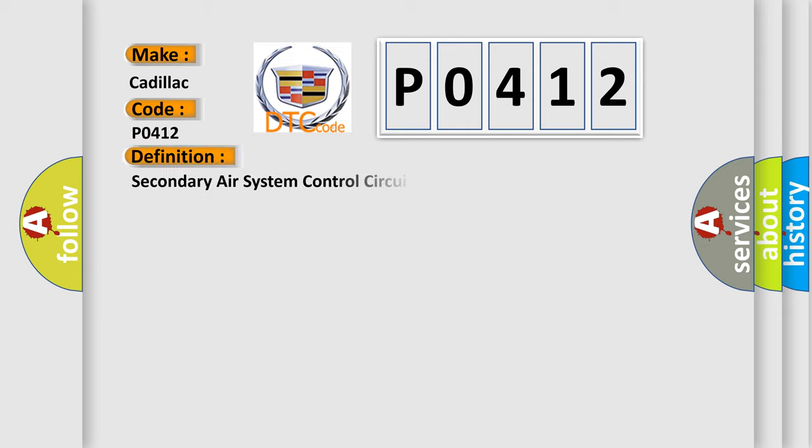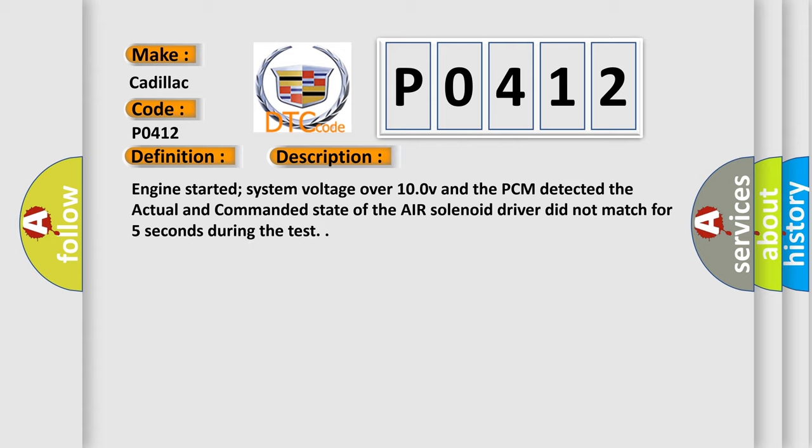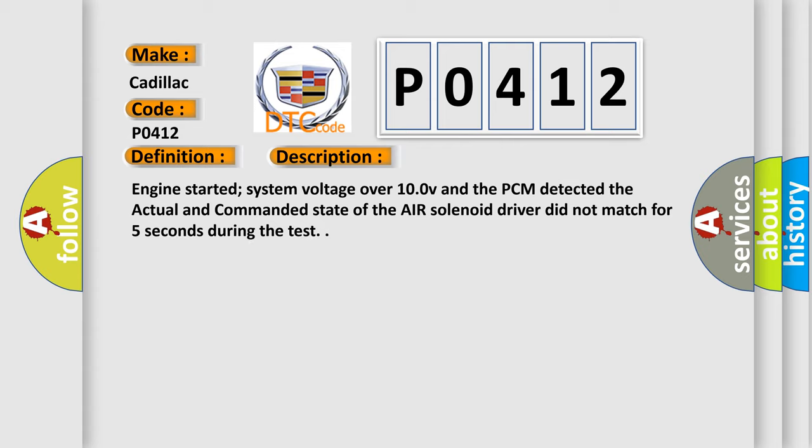The basic definition is secondary air system control circuit malfunction. And now this is a short description of this DTC code: Engine started, system voltage over 10.0 V, and the PCM detected the actual and commanded state of the air solenoid driver did not match for five seconds during the test.